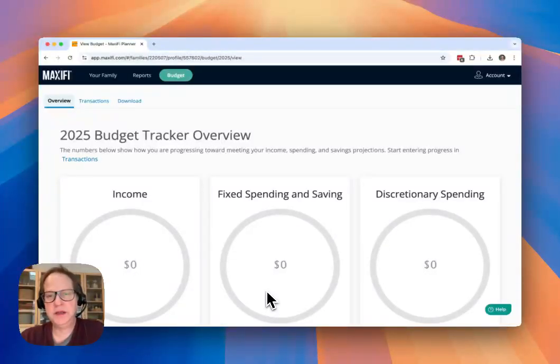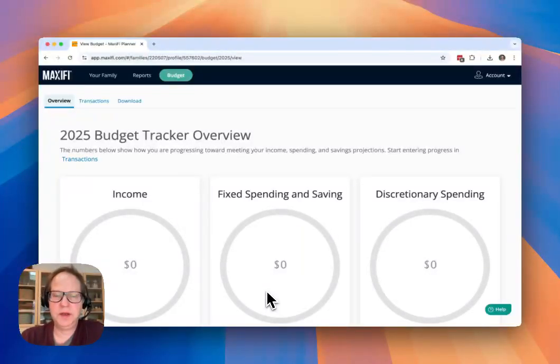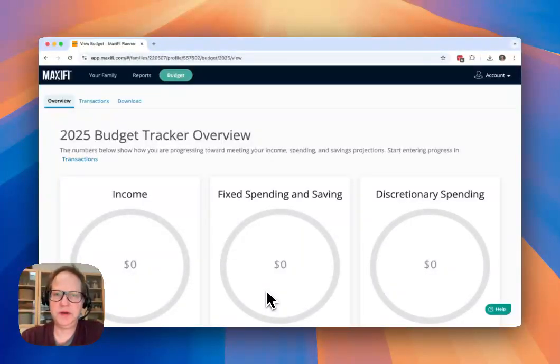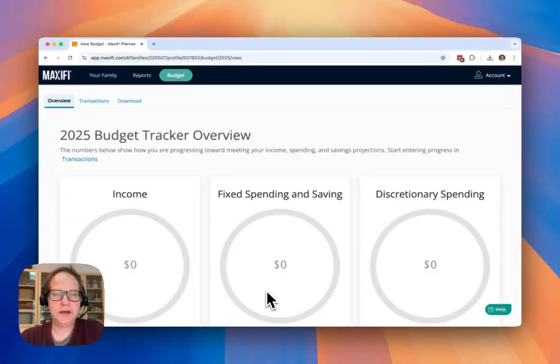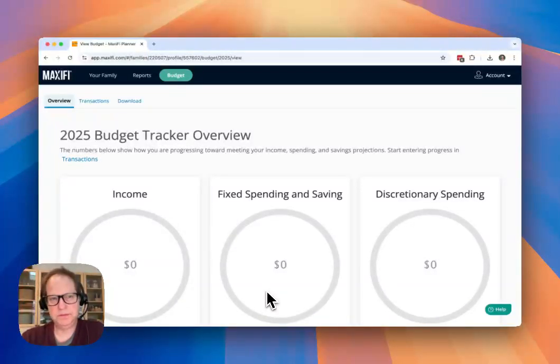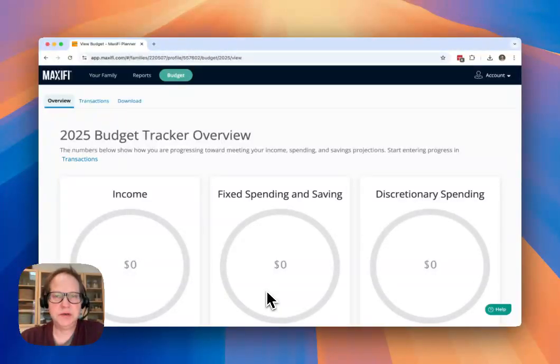Welcome back to the Maxify Getting Started video series. I'm Ed O'Connor-Giles, CTO for Maxify, and in this video I'm going to talk about how to track your budget throughout the year within our Budget Tracker tool.